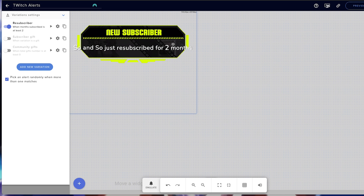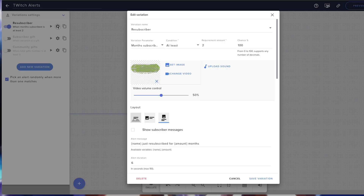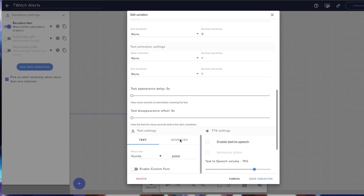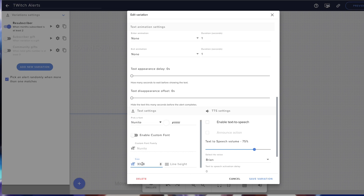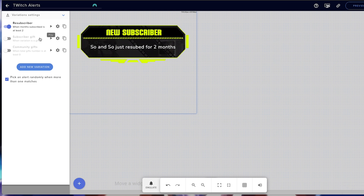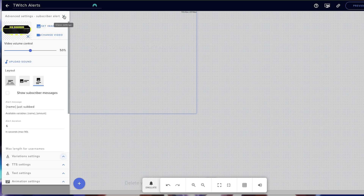Then you can preview it, and you can see here that this is out of line because it's going to be a lot bigger — 'so-and-so just resubscribed.' So I want to go back to the gear icon. Instead of 'resubscribed,' I'm going to put 'resubbed for X amount of months.' Then I'm going to scroll down here and adjust the sizing — maybe put it at about 28 — and hit save. Then we'll test this again, and now you can see that everything is where it needs to be. Then you would do the same thing for subscriber gift and community gifts if you choose to use them. And that's how you would create variations of your alerts.